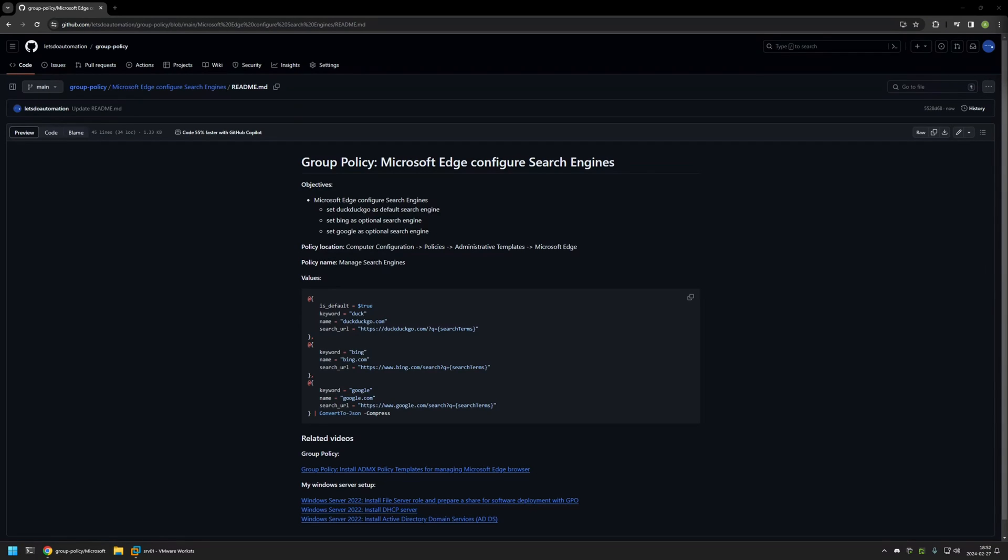In this video I'll be using Group Policy to configure search engines for Microsoft Edge. I'm starting this video from my GitHub page because there are a few bits of information here that I will be using for this video and I will leave the URL in the description down below.